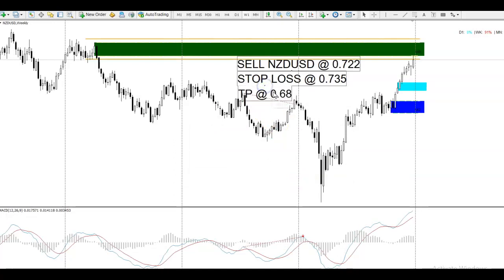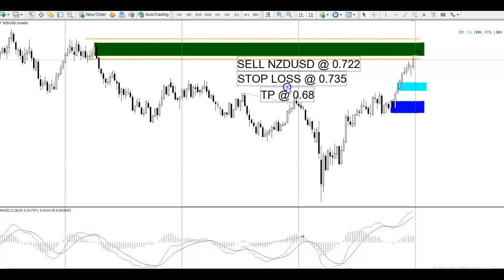That's your trade setup for the week ahead — the first free trade setup of 2021. As always, trade at your own risk. You can either enter as a pending order or wait for a divergence signal to appear on the four-hour or daily chart. To download the free divergence indicator, there will be a link in the email, or simply send me an email and I'll send you the free MACD divergence indicator. You can also download it via my website.